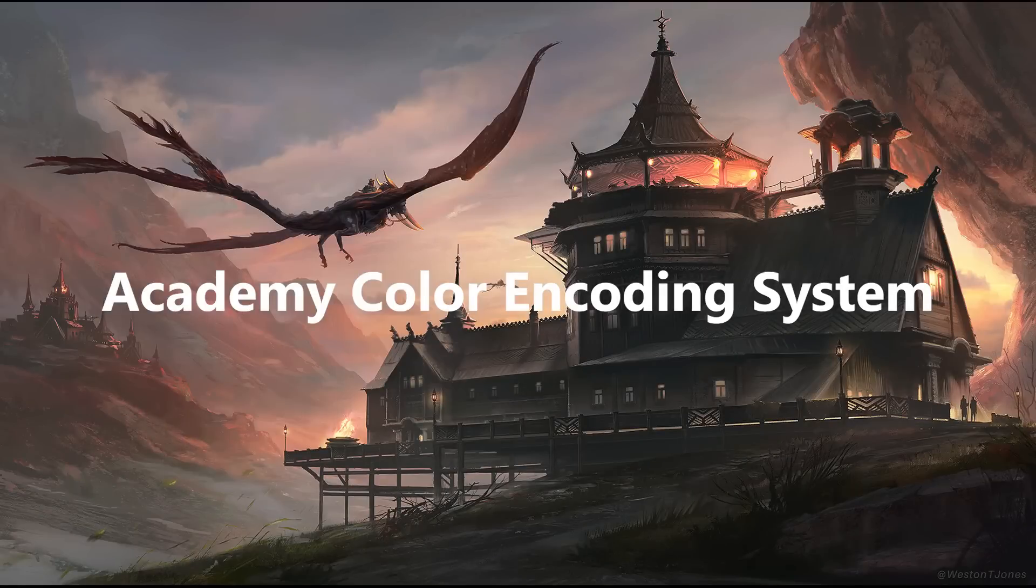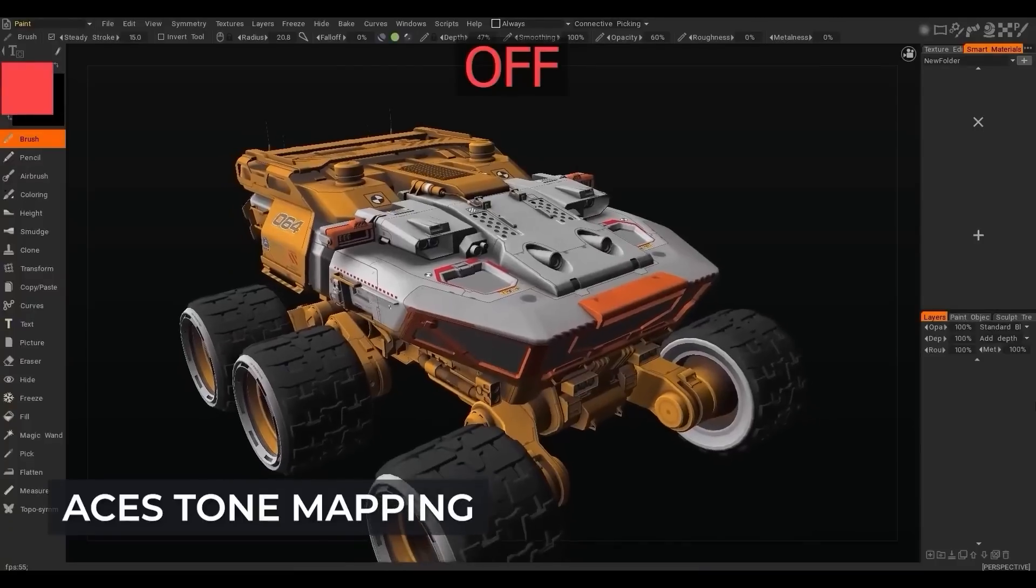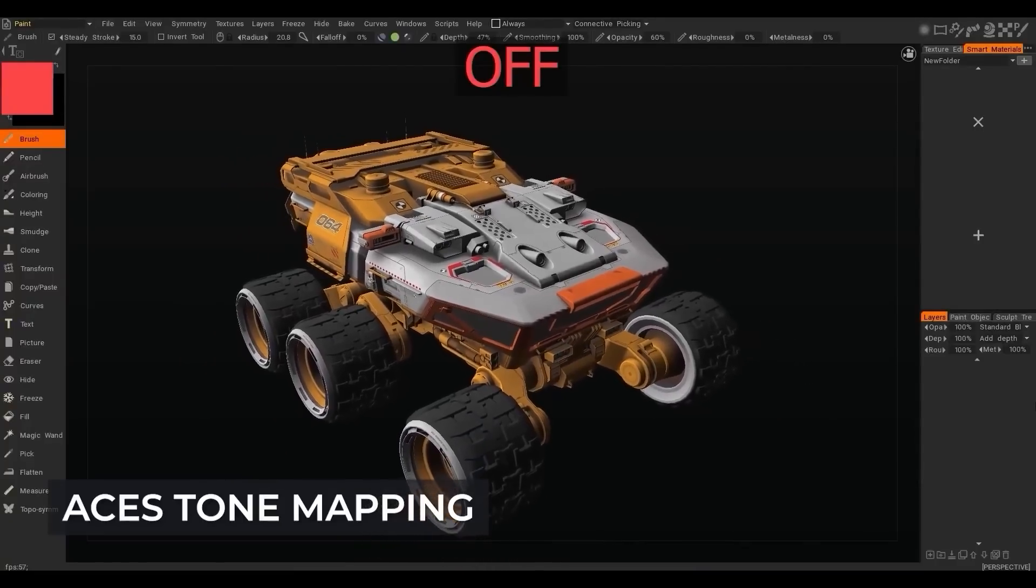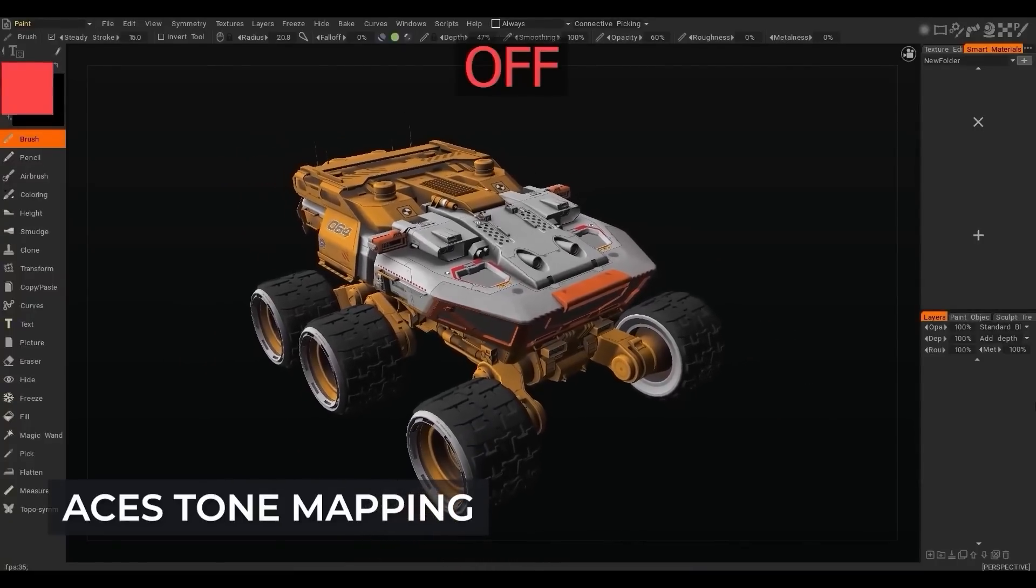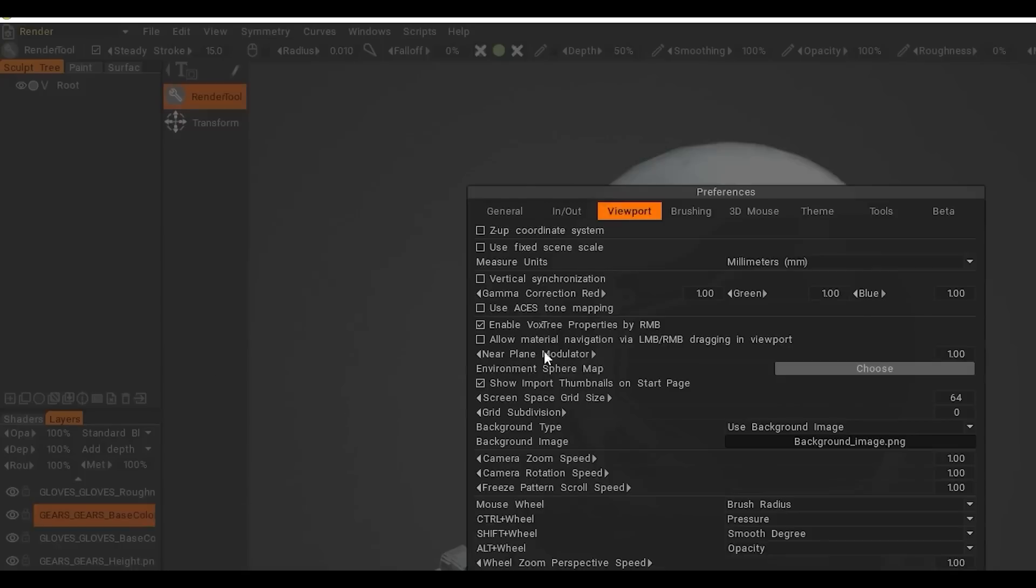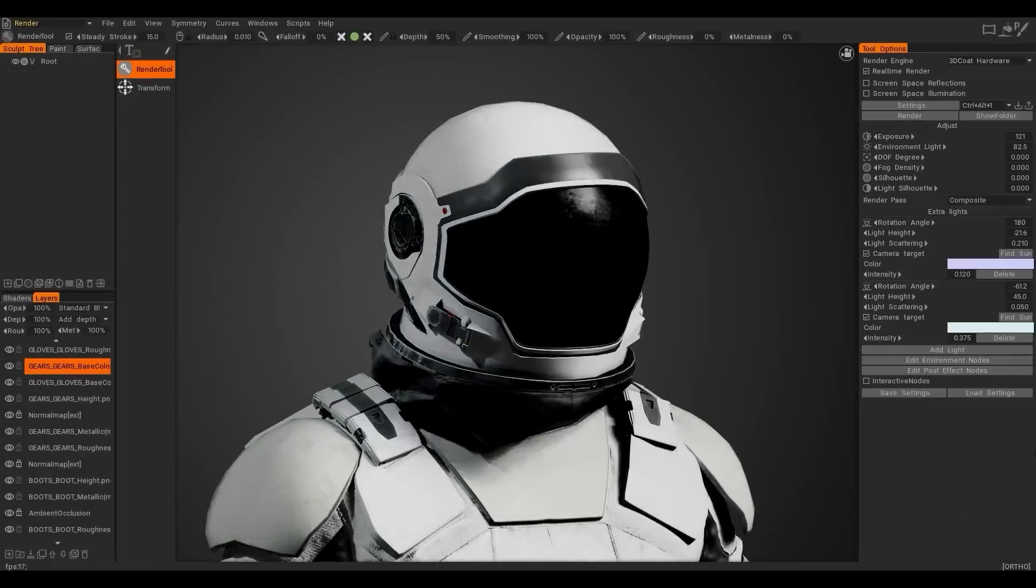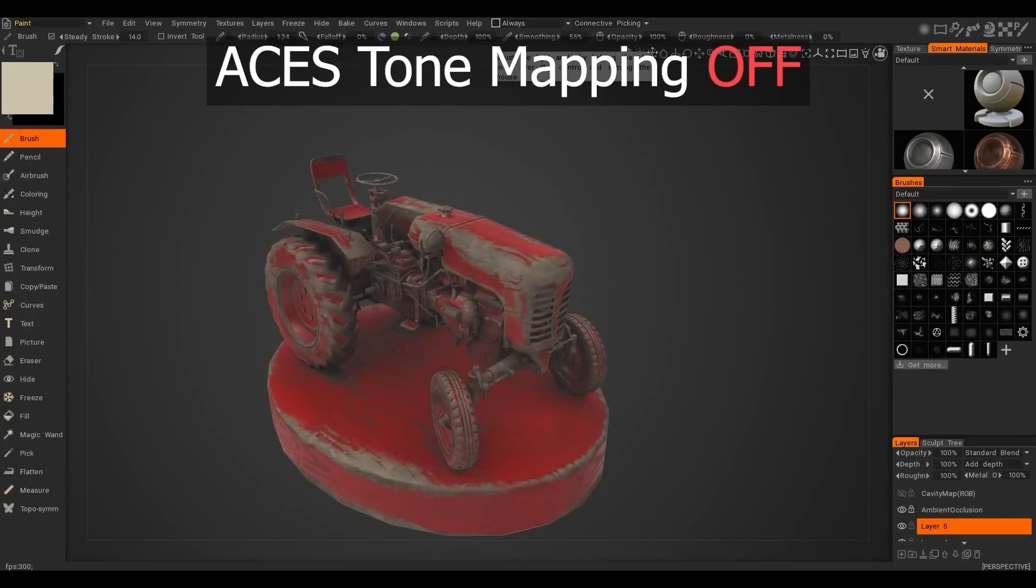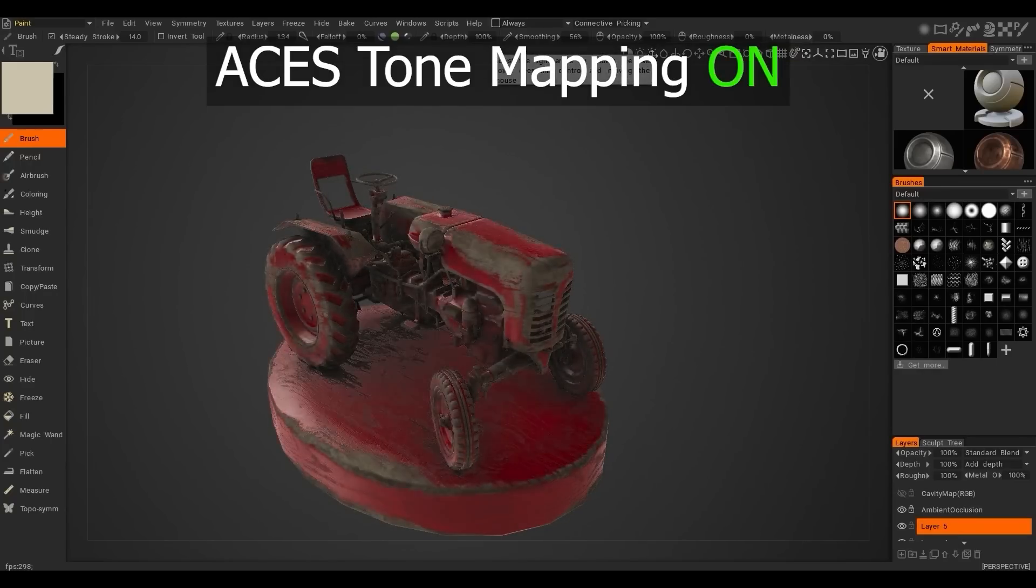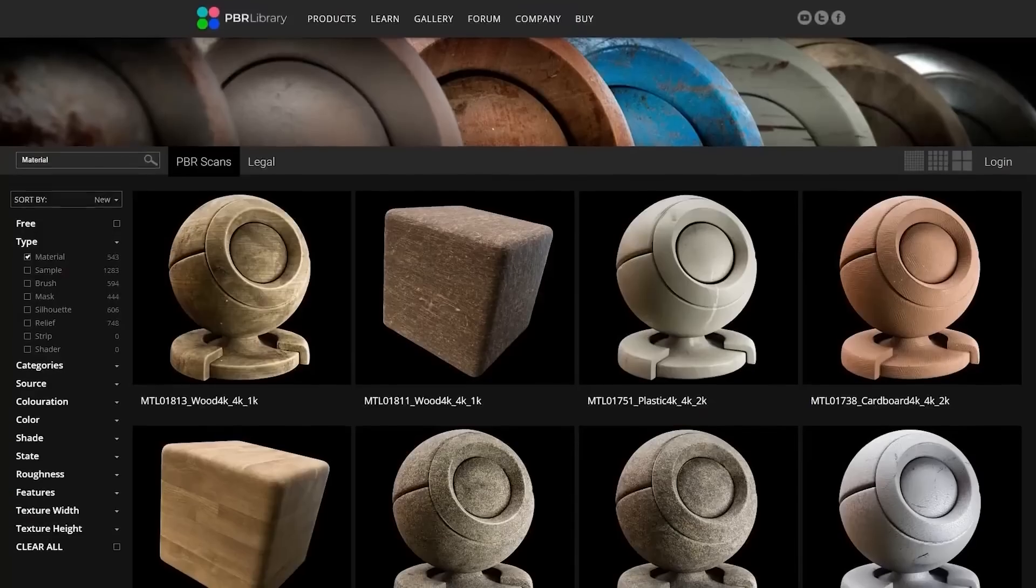Additionally, ACES tone mapping has been added as an option for the viewport. It is a popular tone mapper in game engines, so the visual fidelity of viewport PBR rendering is now much more closer between them and 3D Coat.